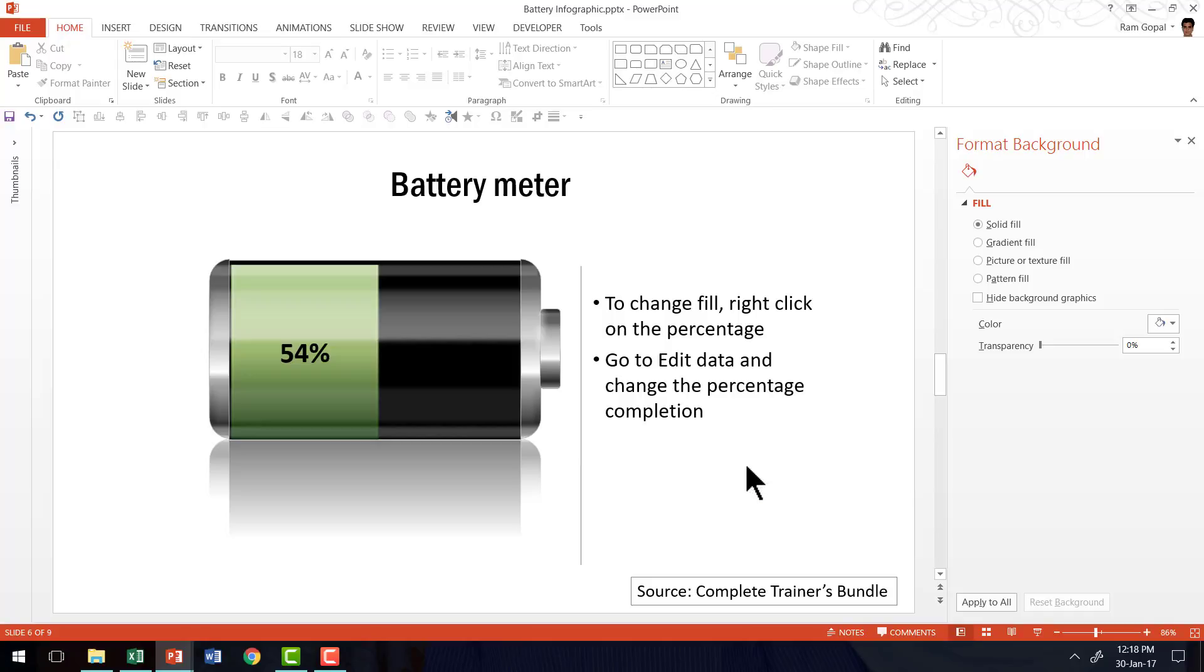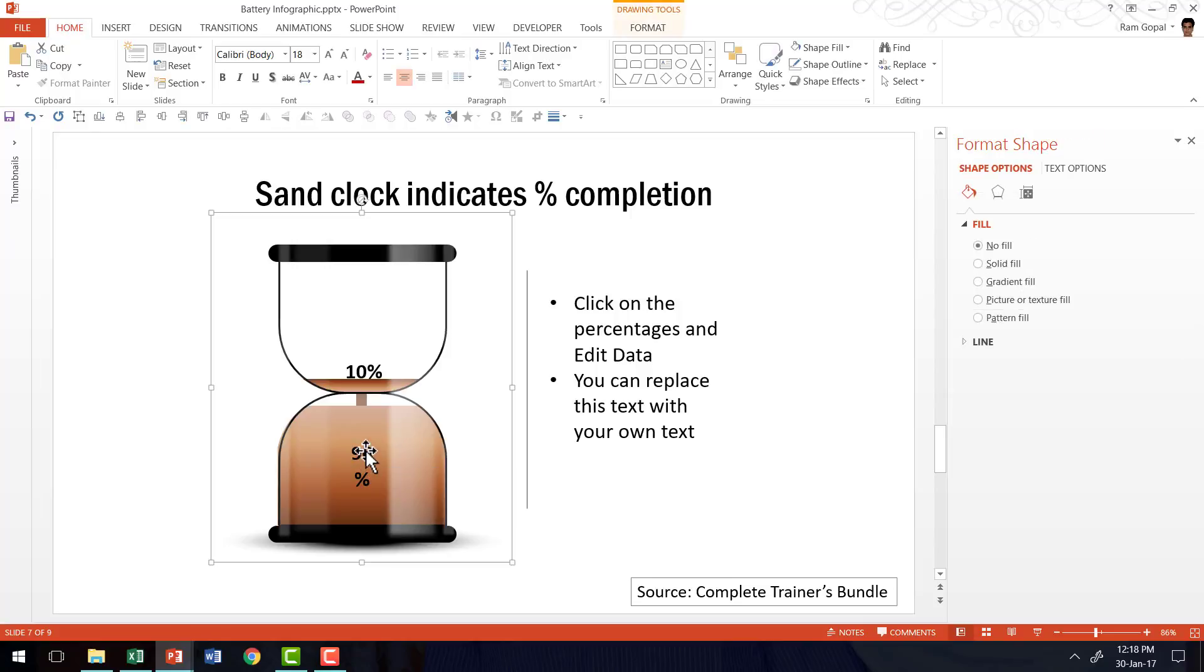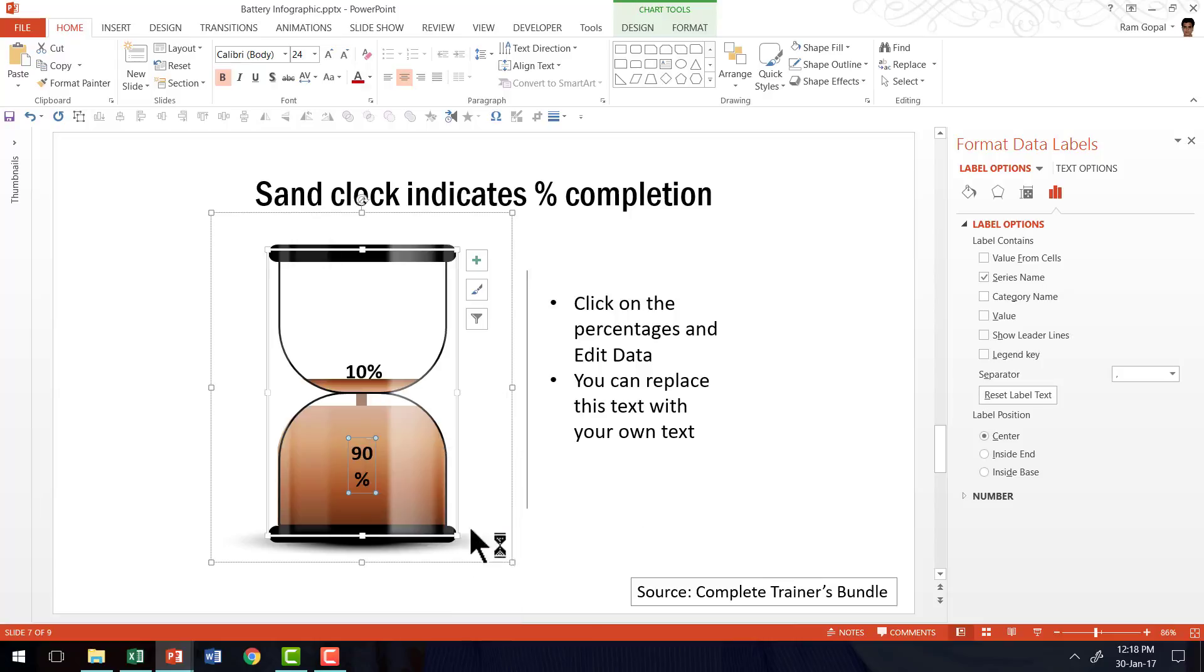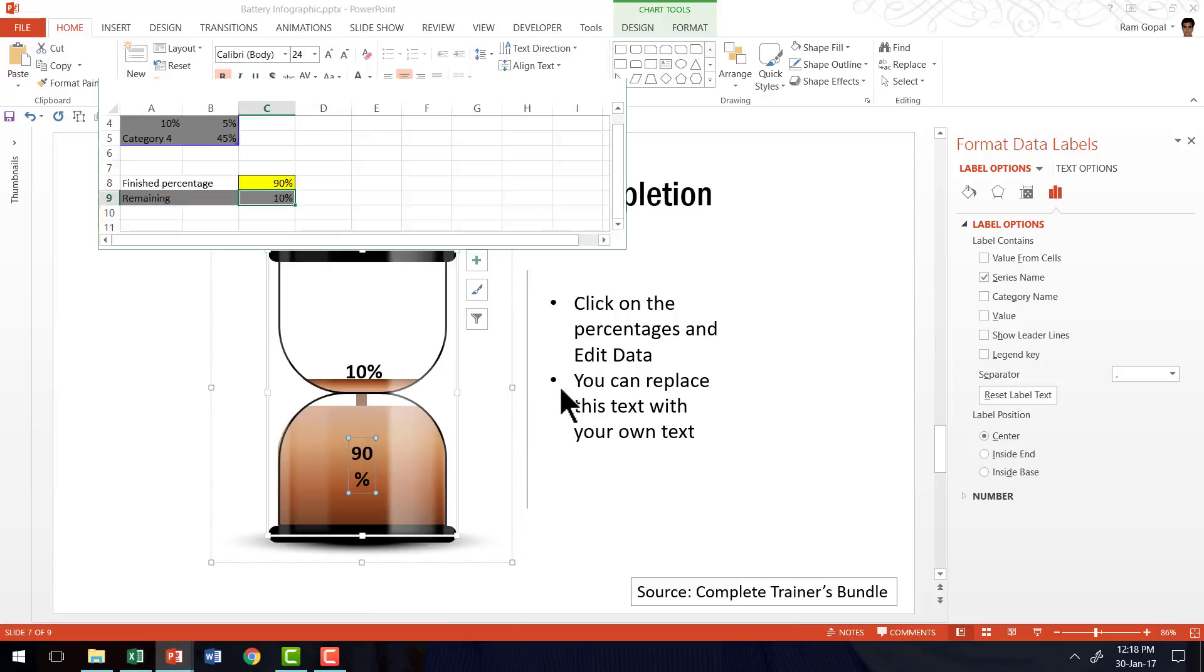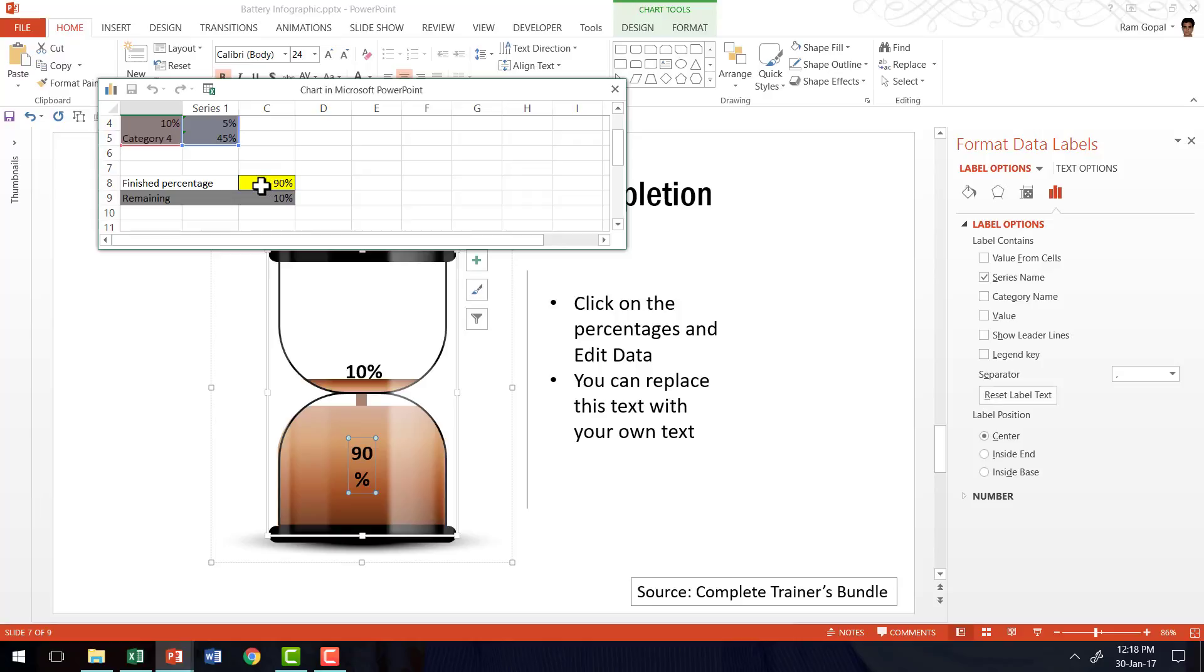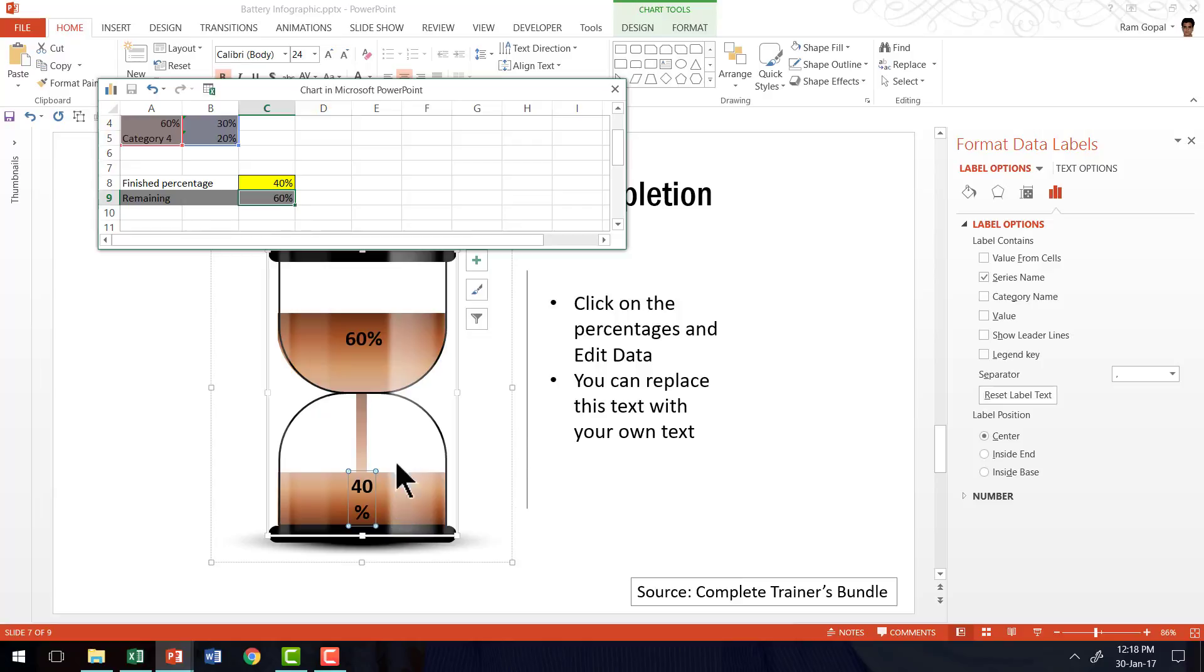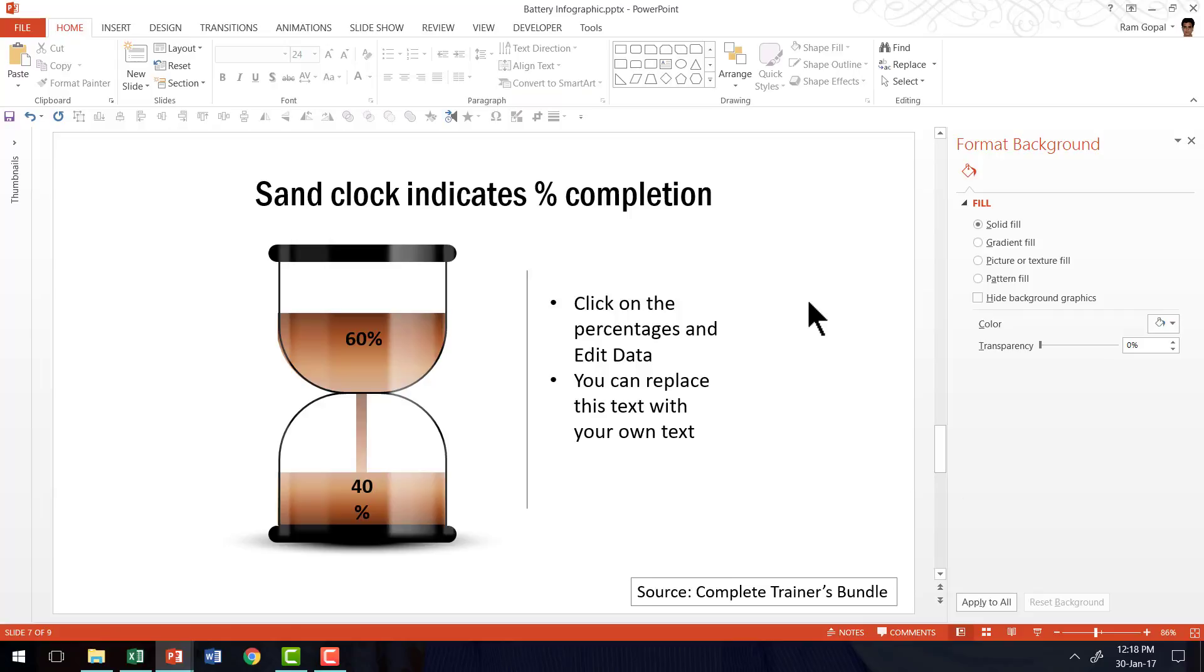Not only do we have battery meters, but also other kind of meters that are created pretty much using the technique that I taught you. And this is a sand clock which indicates percentage of completion. The beauty of this is I can change the percentage like the way that I had changed earlier. And here you would see that finished percentage automatically leads to the remaining percentage calculation. For example, if I want to say instead of 90% completion, if I want to say it is only 40% completion, you can see that 40% is completed and 60% is still remaining. And all this is again totally data driven.